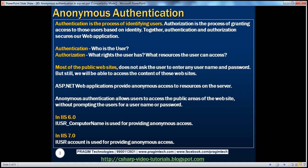For example, we can make use of Windows authentication, forms authentication, passport authentication, etc. We'll be talking about these different authentication techniques in great detail in a later video session. So what's authorization? Authorization is the process of granting access to those users based on their identity.